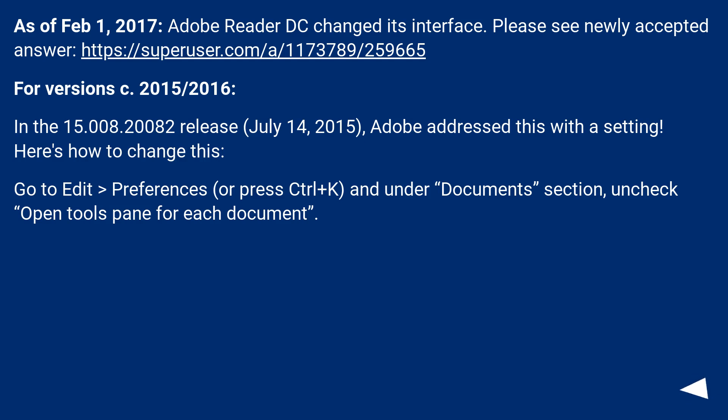Go to Edit > Preferences, or press Ctrl+K, and under the Documents section, uncheck 'Open tools pane for each document'.